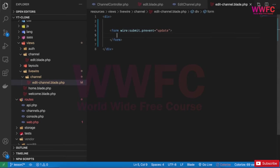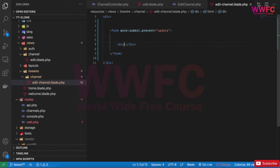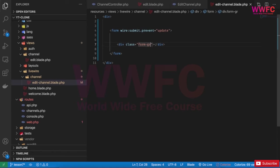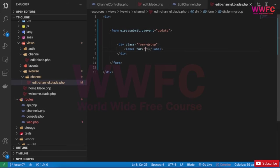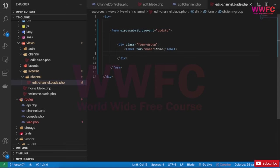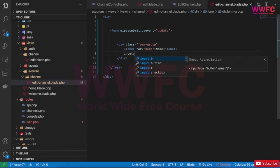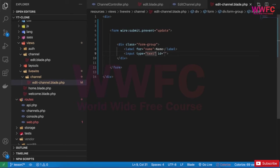First of all, we're going to make a div and this div will have form-group, which is basically a Bootstrap class for building a form. First, we'll have a label. The label will be for name - name of the channel. And the input will be of course text. I'm not going to have the name attribute and I don't want the id.